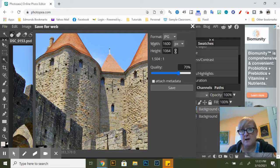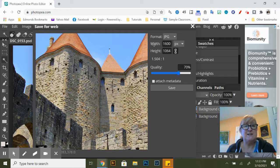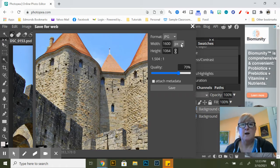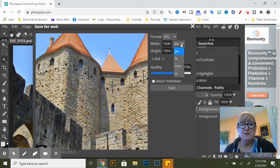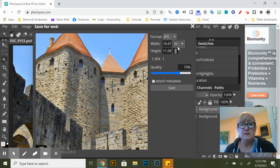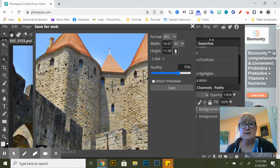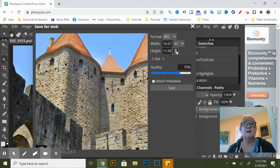There is a size requirement for this particular assignment and it's five by seven-ish around there, inches. So we want to make sure we are in inches and not pixels. We want to make sure that this chain link is clicked on.